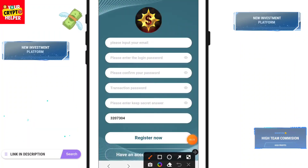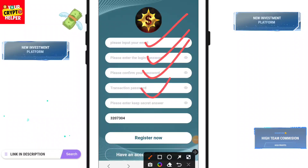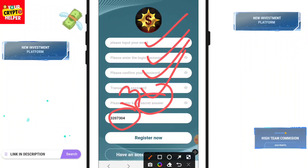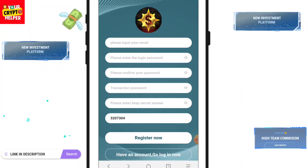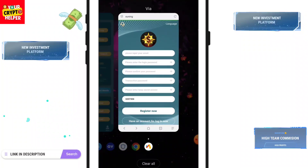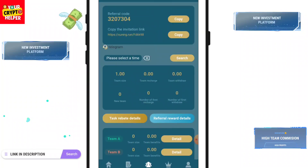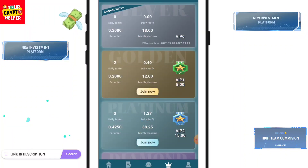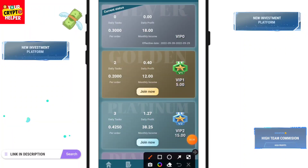You will find the registration link in the video description. Put your email ID, your login password, confirm your password, transaction password, and set a secret number. This is my invitation card — you will get 3 USDT. Then click on Register. After registration is completed, you will get 3 USDT.